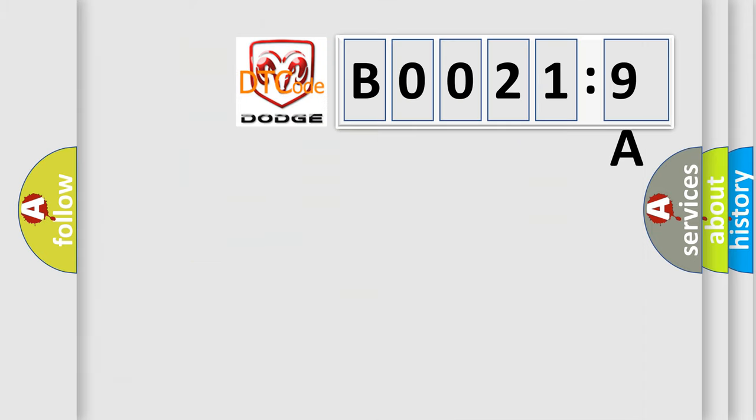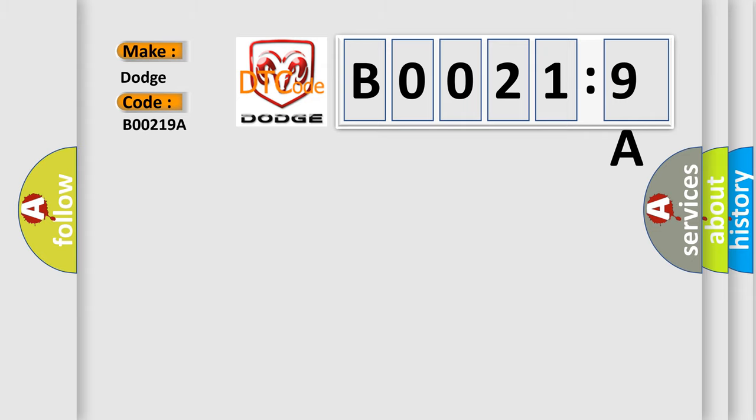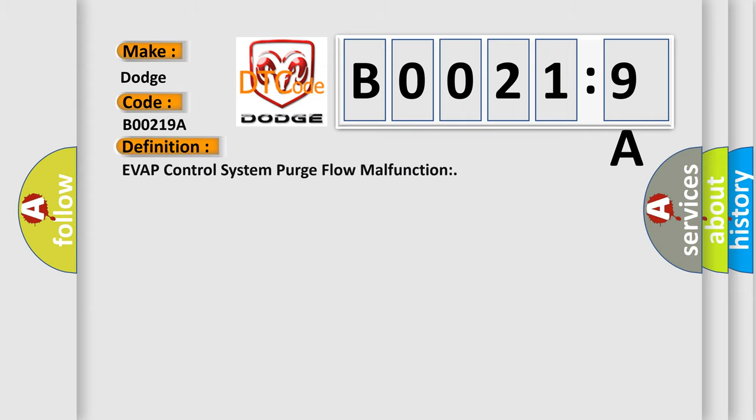So, what does the diagnostic trouble code B00219A interpret specifically for Dodge car manufacturers? The basic definition is: EVAP control system purge flow malfunction.